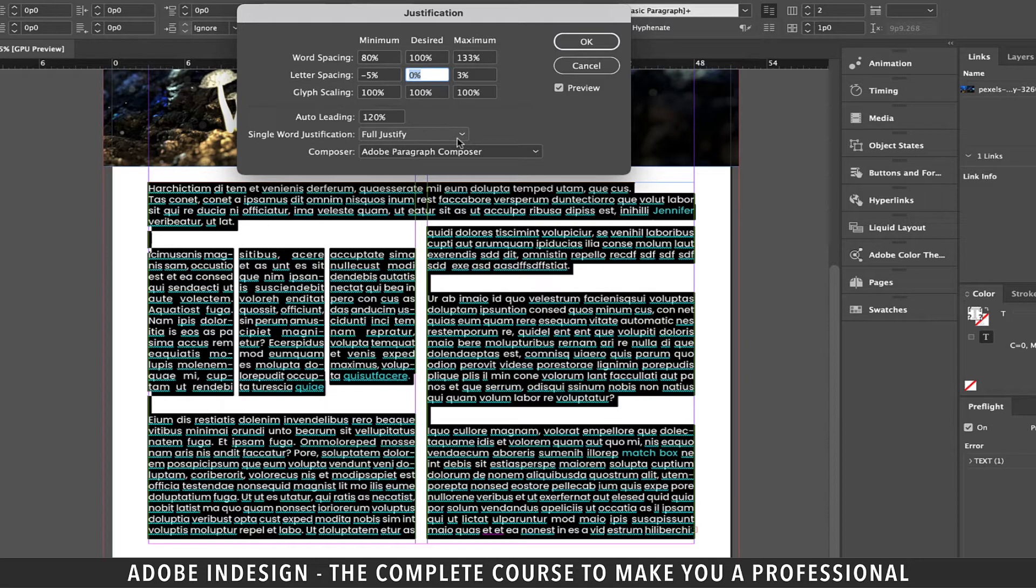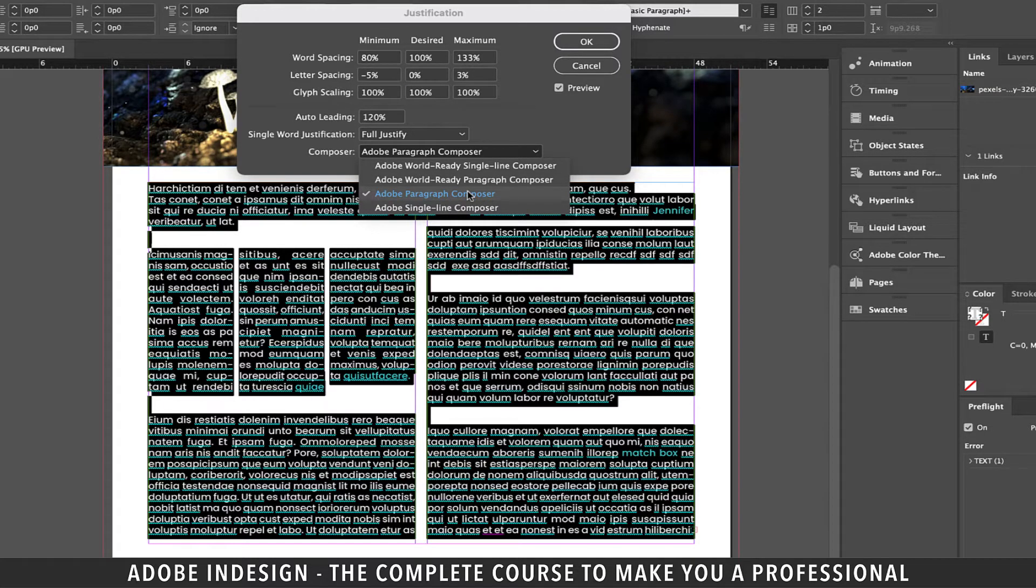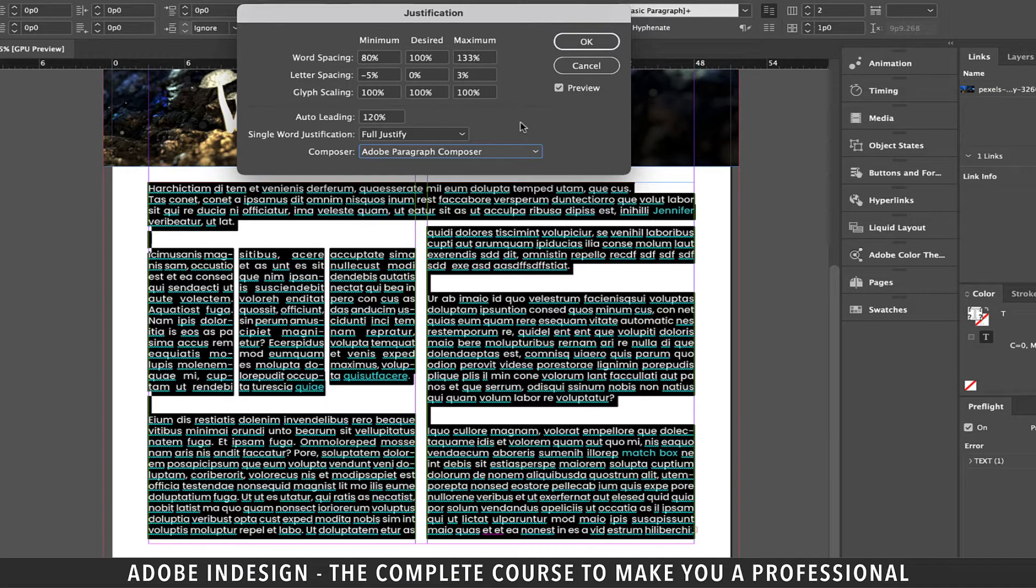Another thing to keep in mind is to set the Composer setting to Adobe Paragraph Composer as it adjusts letter spacing and word spacing to achieve the best look for the paragraph as a whole.